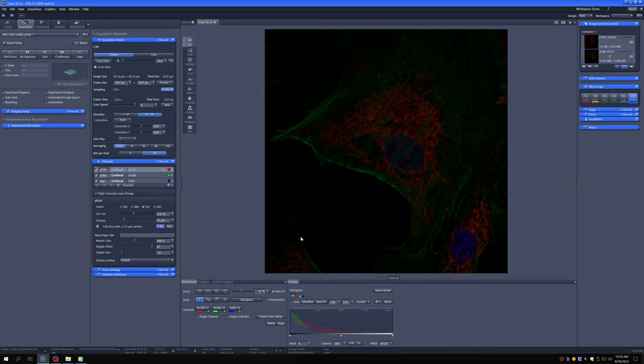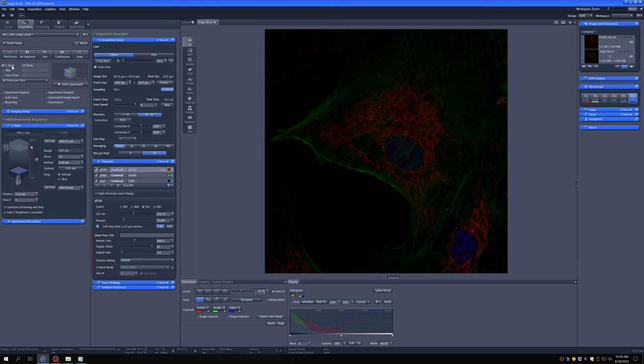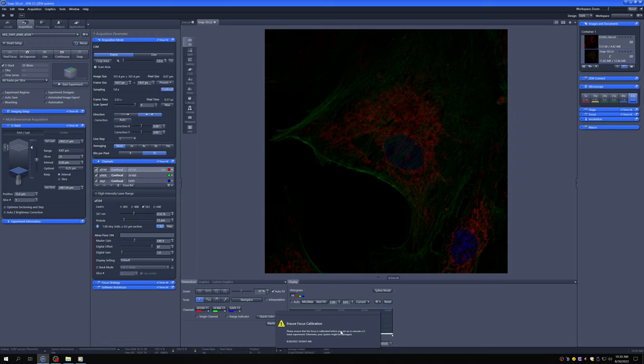Then, once we're happy with that, we can engage Z-stack mode, and that will open this up here. You can ignore this ensure focus calibration. That doesn't apply to you.